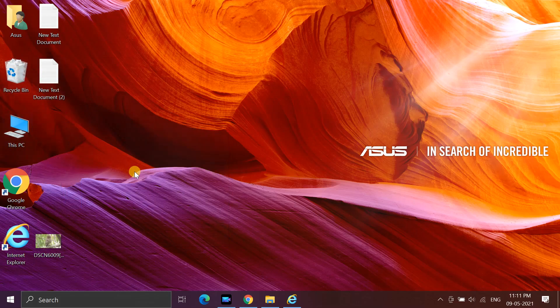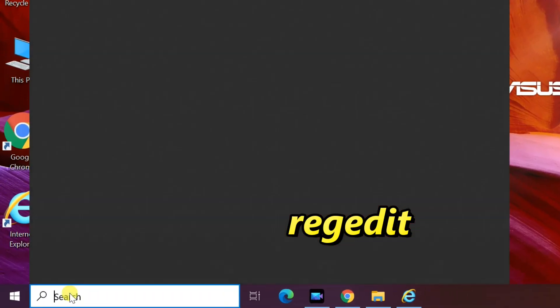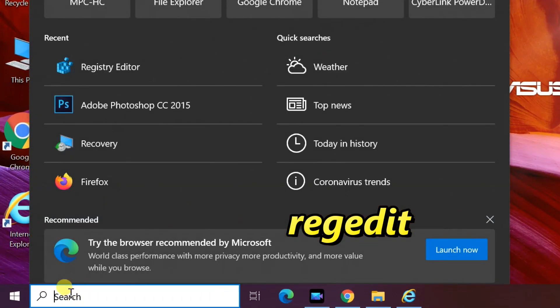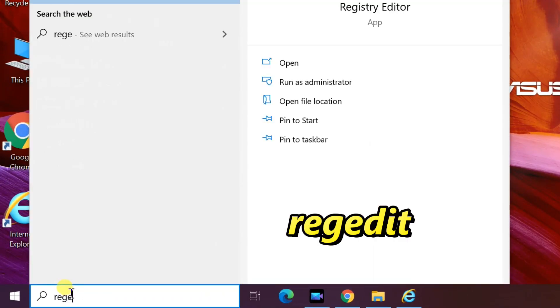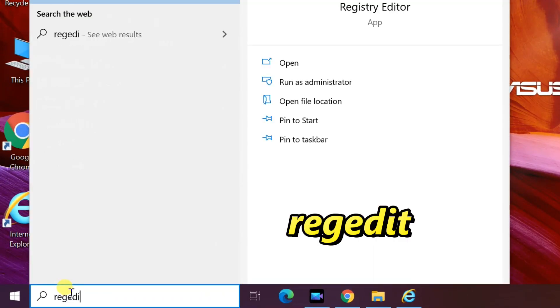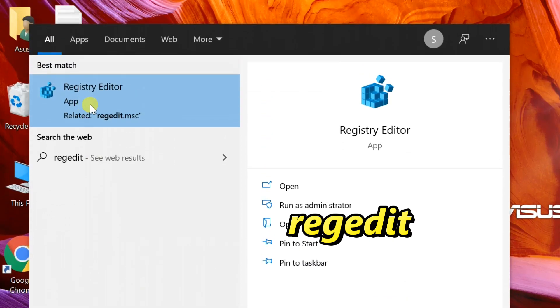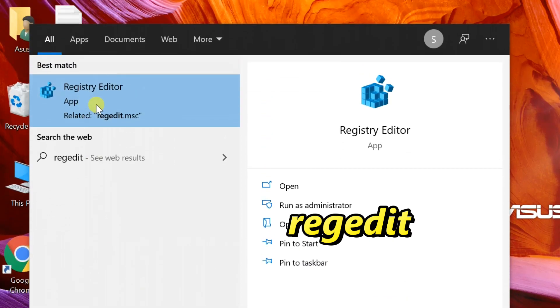You can follow these steps to try and fix the problem. Go to Windows Search, find RegEdit, and open Registry Editor.